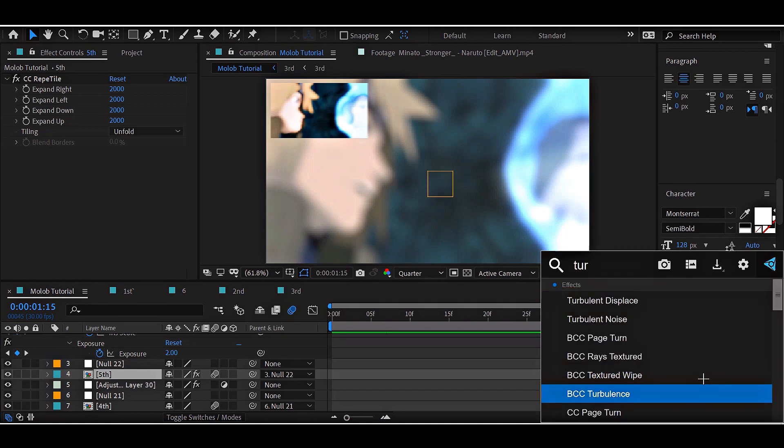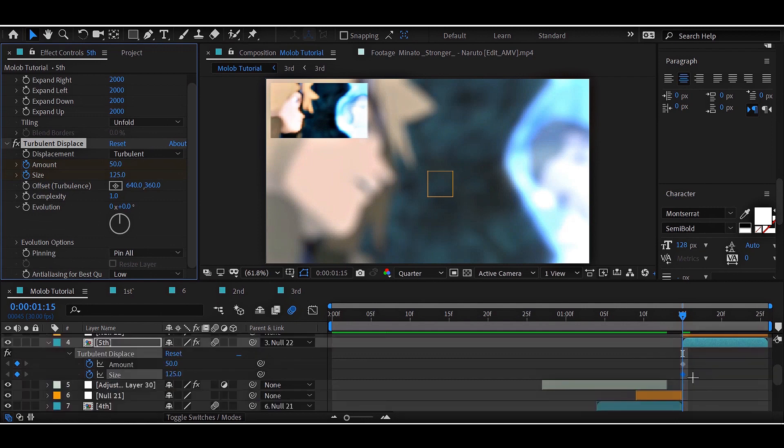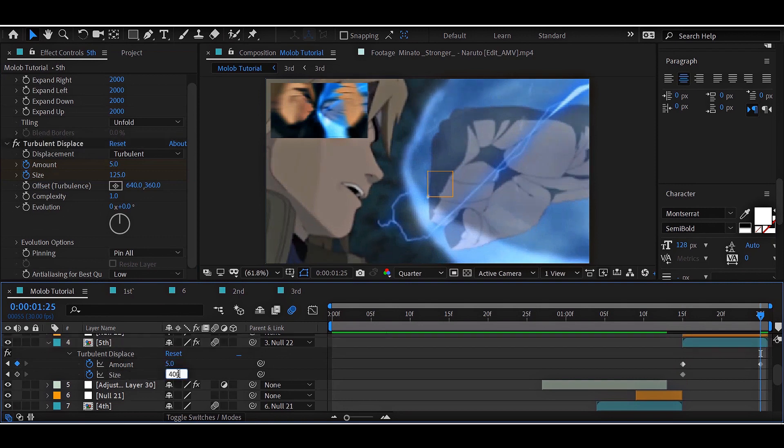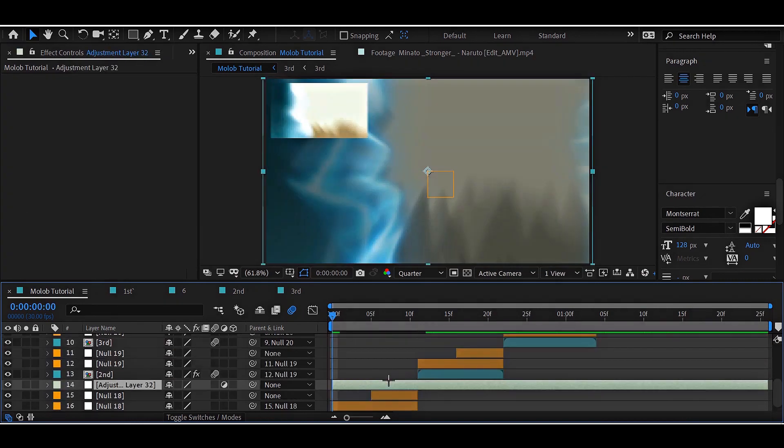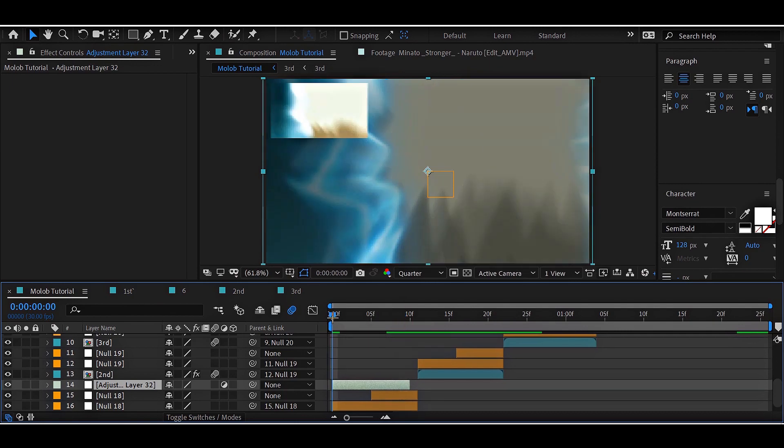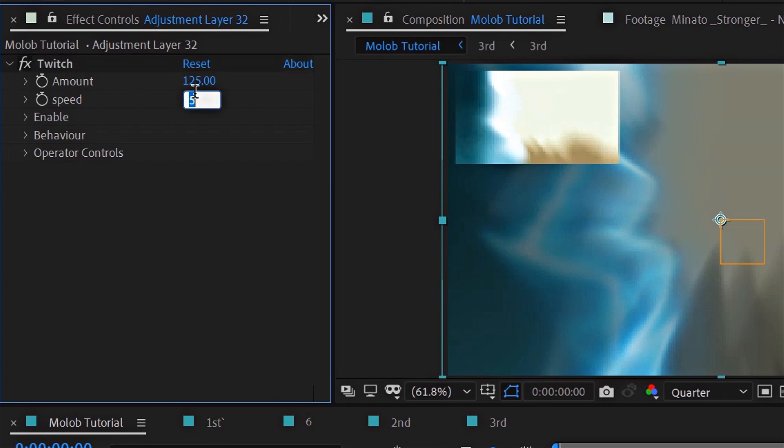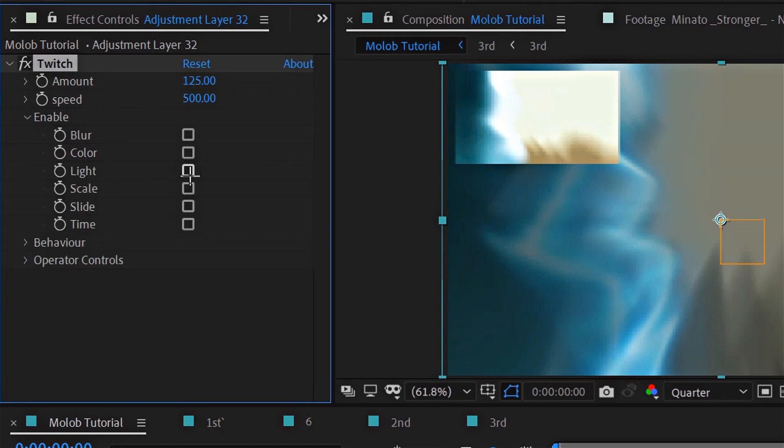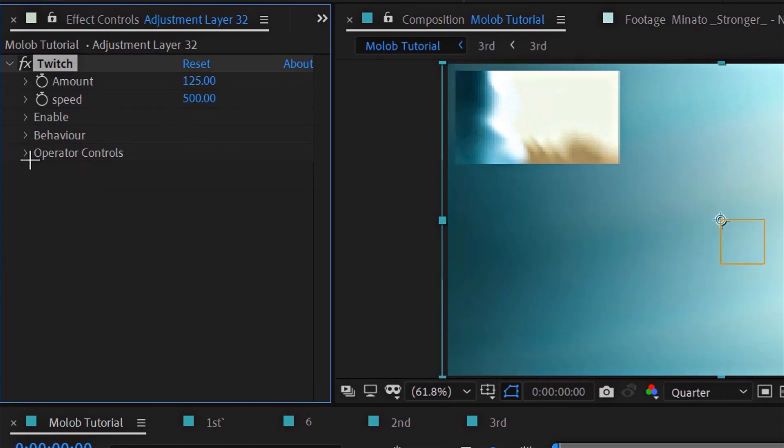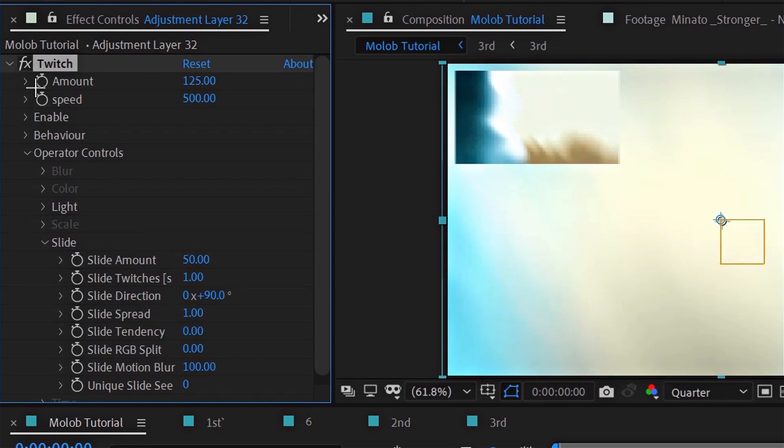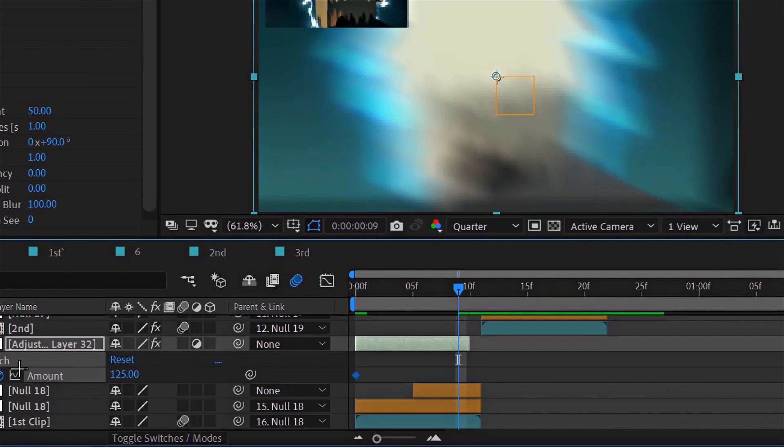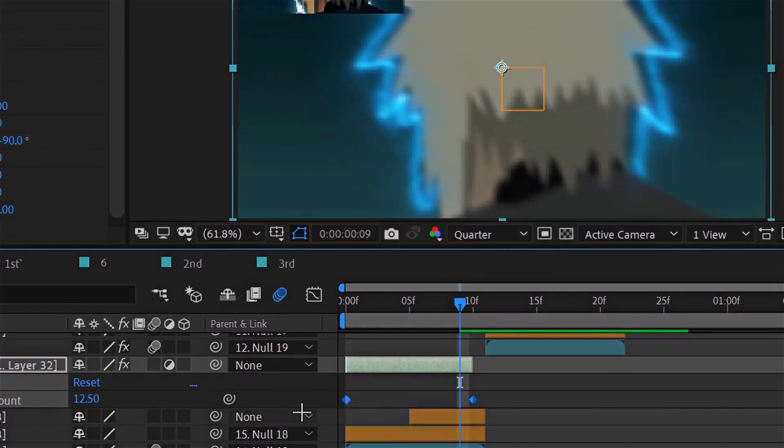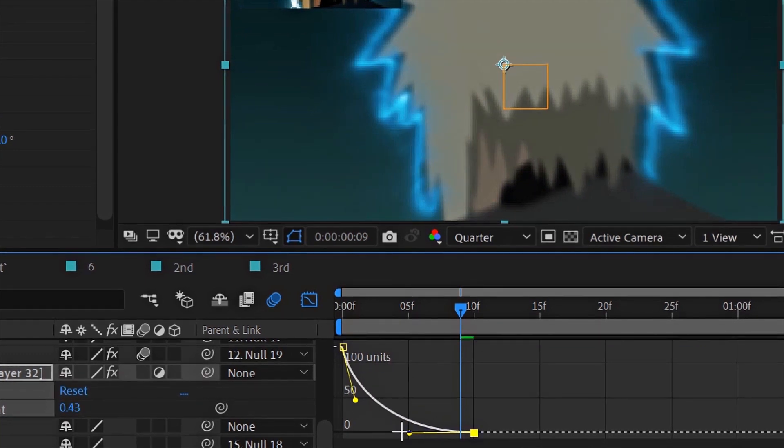Add Turbulence and follow my settings for a later than back. We'll be using different shakes for each clip to not make it look repeated. Add Twitch and follow my settings. For the first shake, change the amount to 125, speed to 500 and enable lighting slide. You can change the settings for the slide if you want. After that animate the amount and make a type drop.